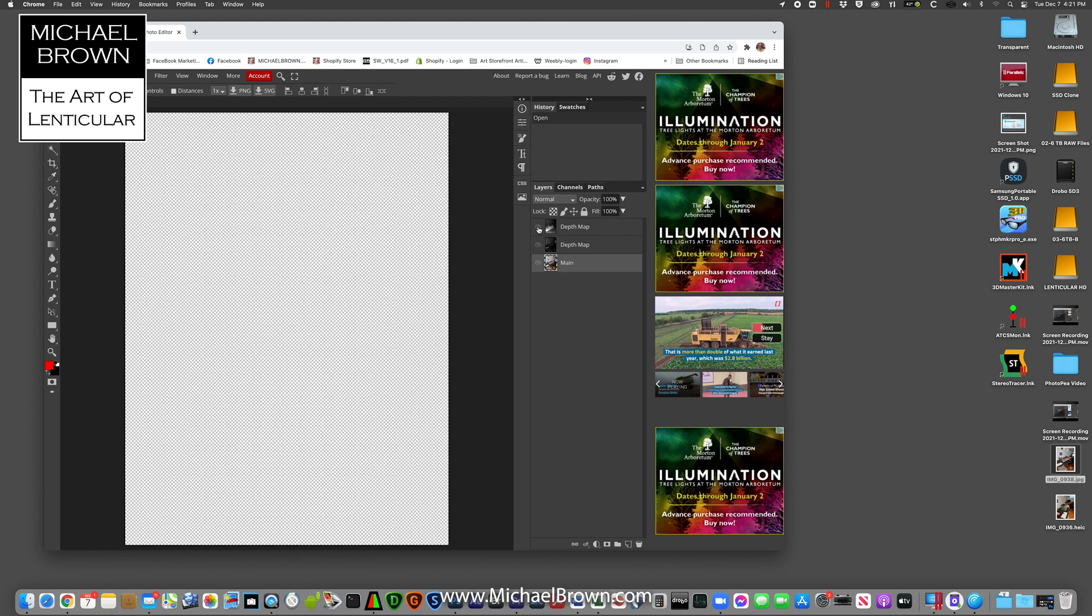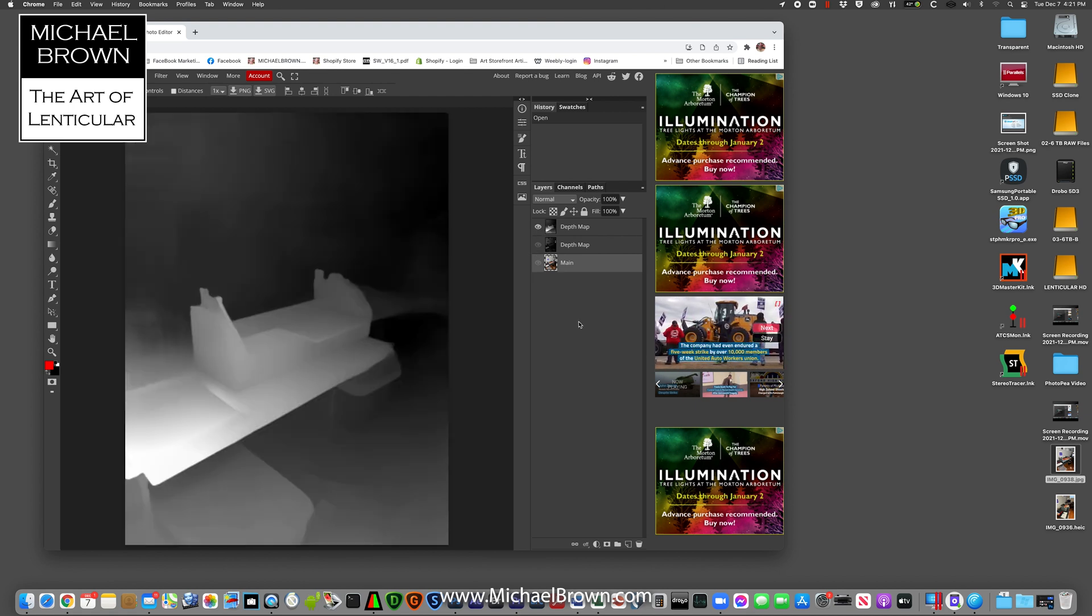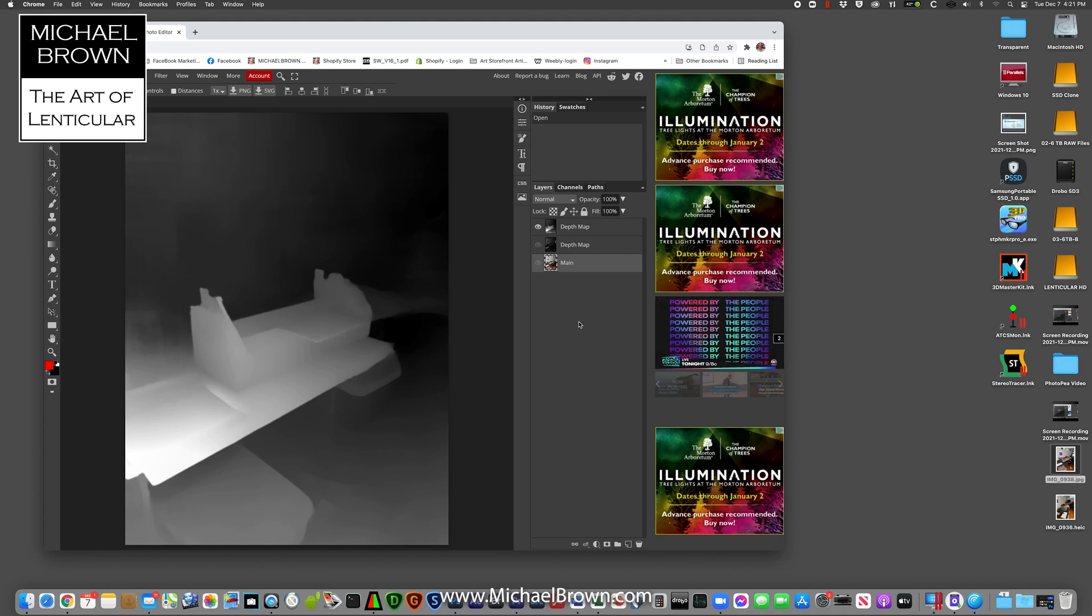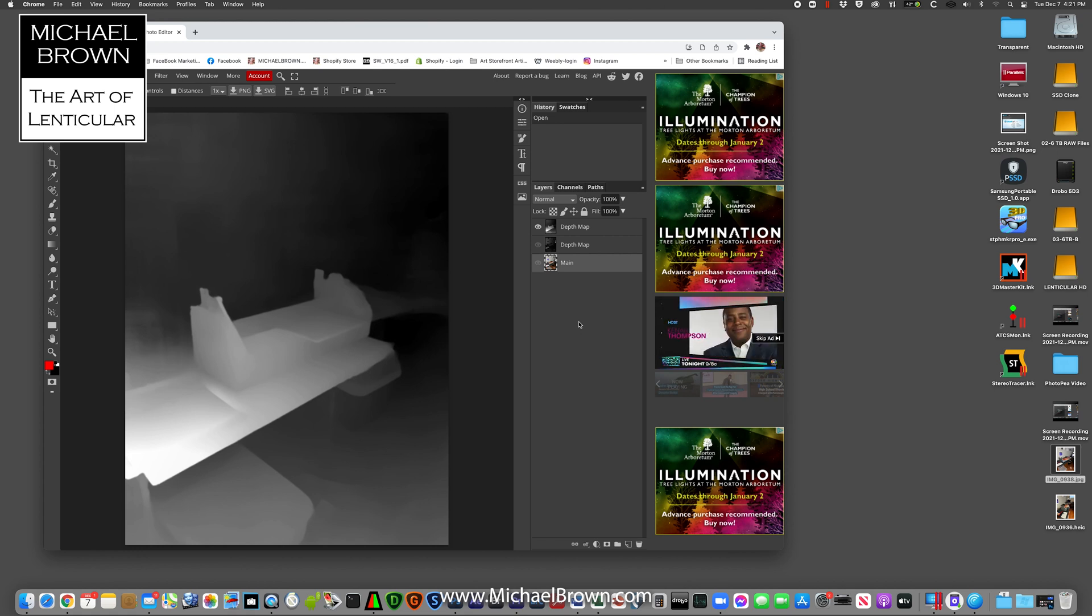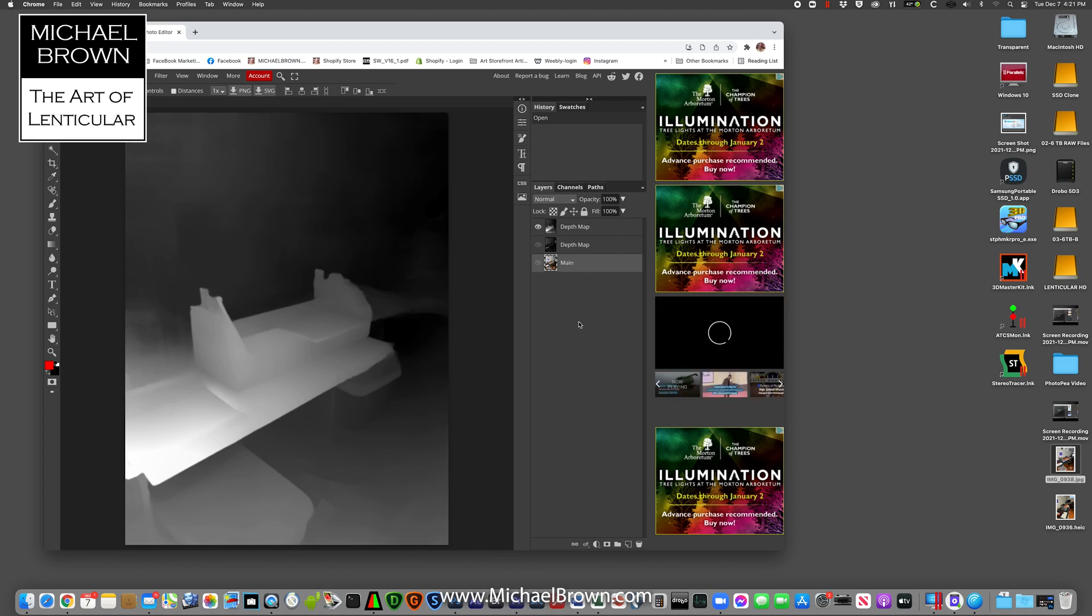But the top one is one we like to use in lenticular printmaking. So you can see in this case, something close to the camera is white, something far to the camera is black. And in a later video, I'll show how we use this image and depth map and actually create a 3D lenticular print. So there you go. Go explore PhotoP.